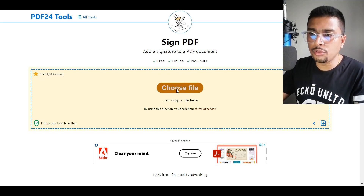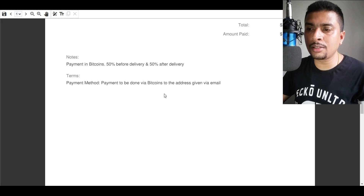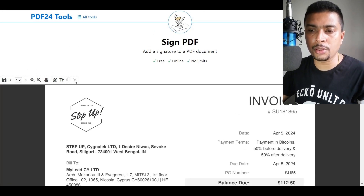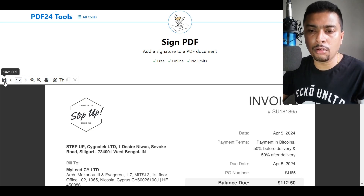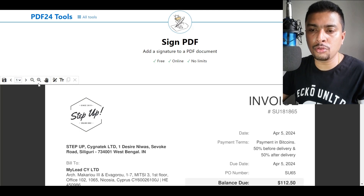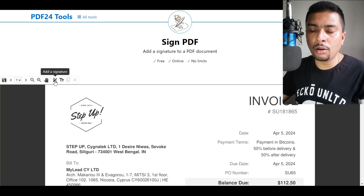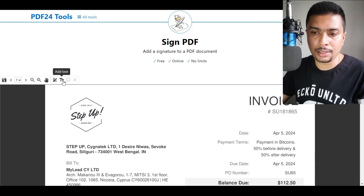Click on 'Choose File' and upload the file. Your document is uploaded out here. If you scroll up to the top left, you're going to see a lot of options in a menu format. You could save the PDF simply, or you could toggle pages. You could zoom in and zoom out, and you could move the page around.